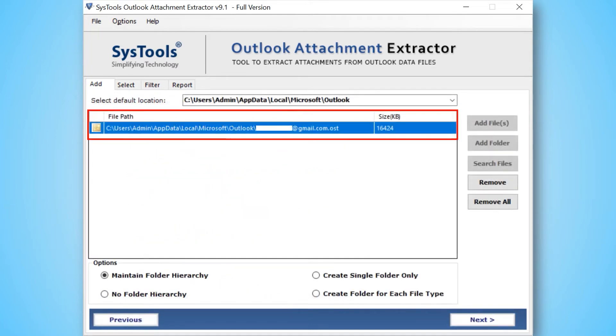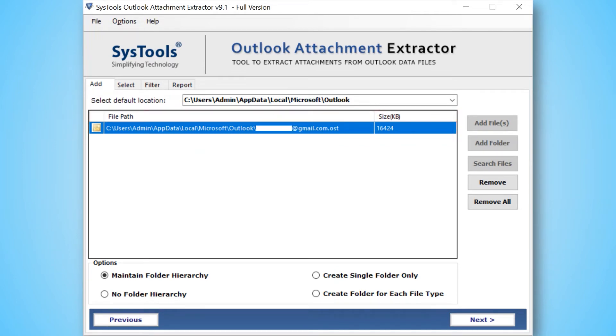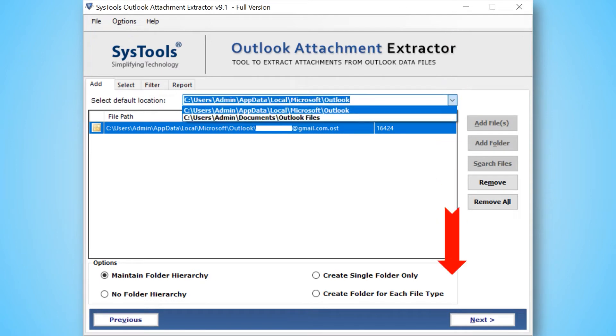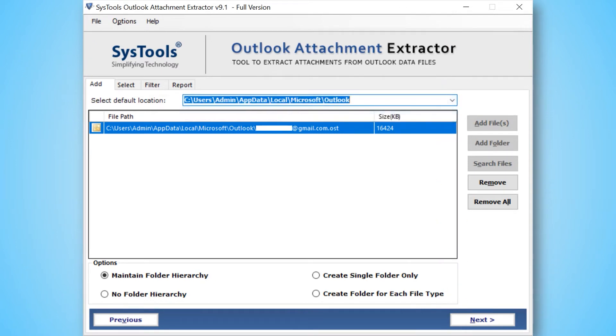In this screen, you can see the tool auto locates the Outlook file path as well. You have another option to change the default location if required. Let's check out the below options one by one.